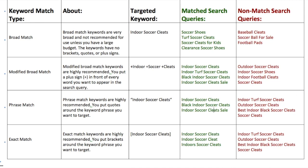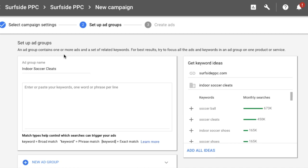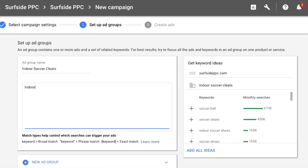Now let's go into Google AdWords and do a quick example. You can see our ad group here — indoor soccer cleats — where we'll enter keywords. Let's assume we want to target indoor soccer cleats with all four different match types. Without any modifiers, it's just a broad match keyword. You can see down here: keyword equals broad match, keyword in quotes equals phrase match, keyword in brackets equals exact match. They don't show modified broad here, but if you click learn more they have a bit more about it.